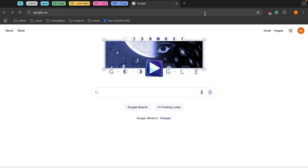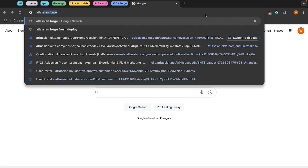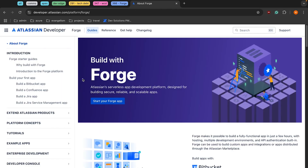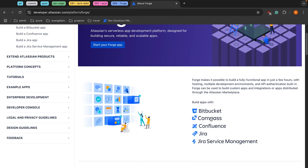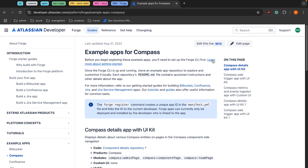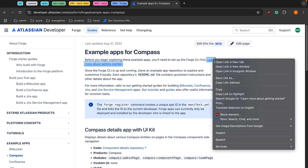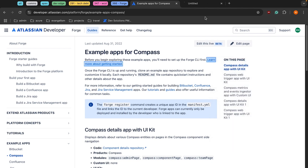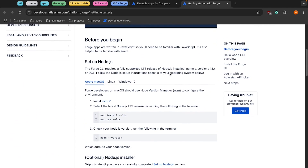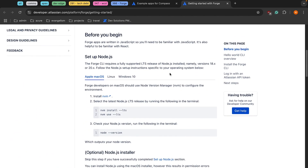To get started, we're going to search for Atlassian Forge, then click on the About Forge link, which takes us to the main landing page. We're going to scroll down and click Compass, then open the 'learn more about getting started' link in a new tab. From here we can see how to start setting up the development environment we're going to need.